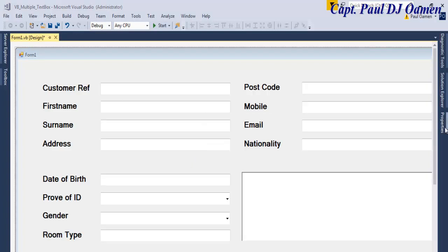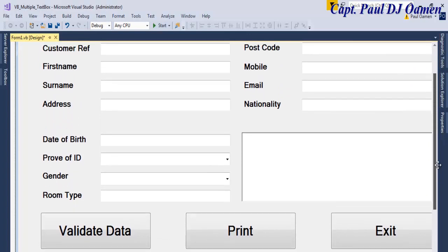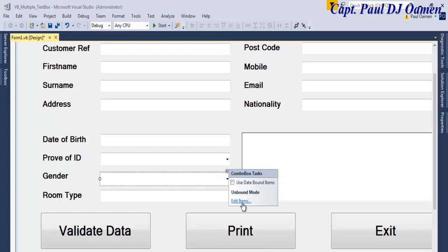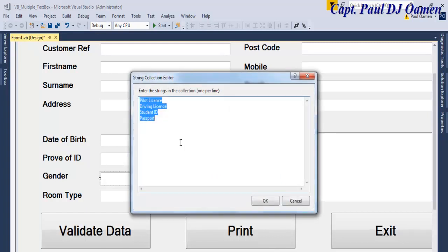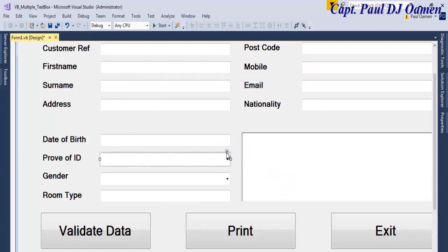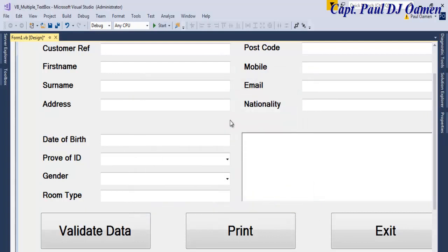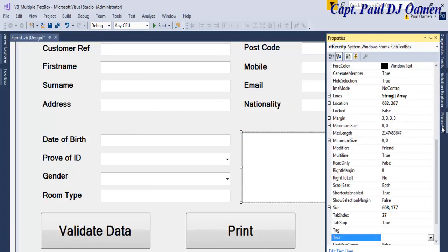The interface is now ready - it's a simple interface. For the Gender combo box, I'm going to click Edit and set the items to Female and Male. For the Proof of ID combo box, those are the data items. And there's also a Rich Text Box on the form.